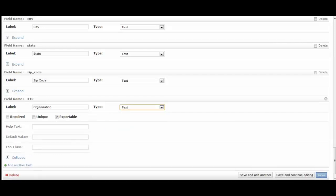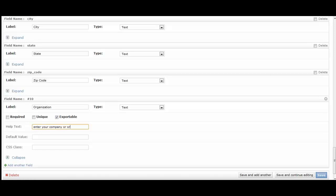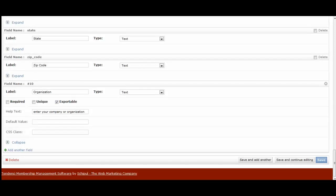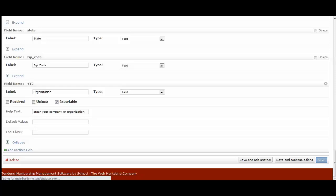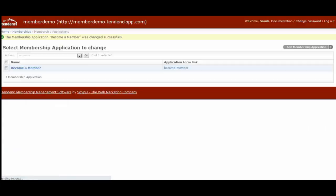That would be a text field. I don't feel like that would need to be required. And then the help text is there so that when they're filling out the application, they understand what information you want for them to put in the box. And then we can save this application. And you'll be able to see what it looks like once it's finished.